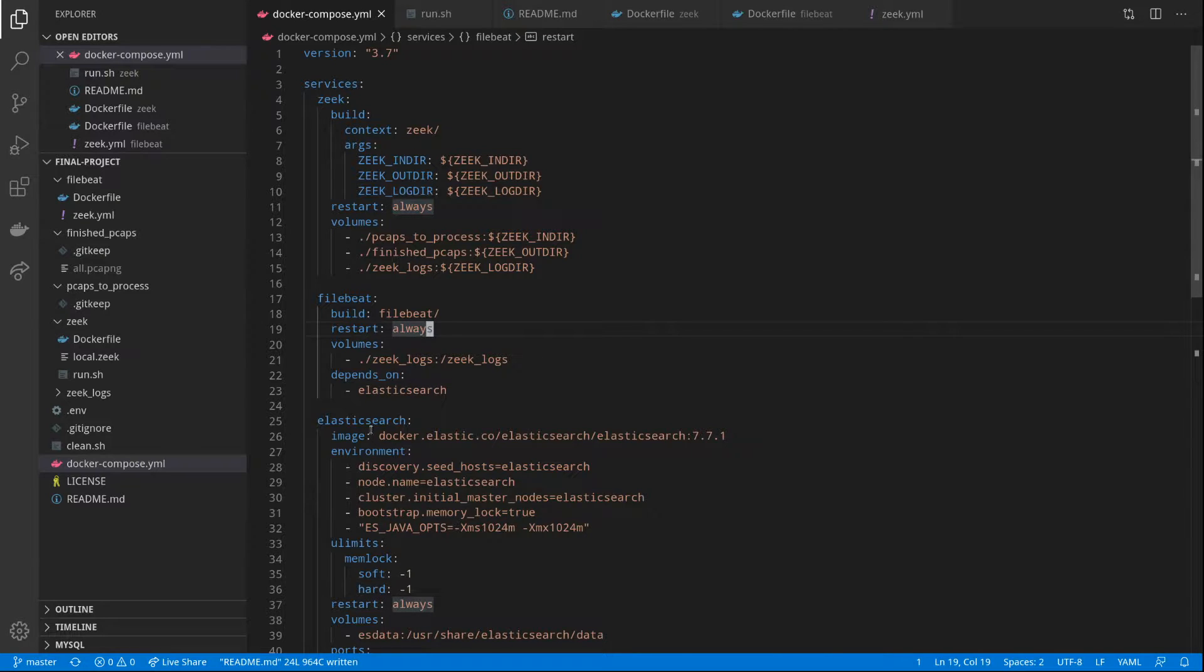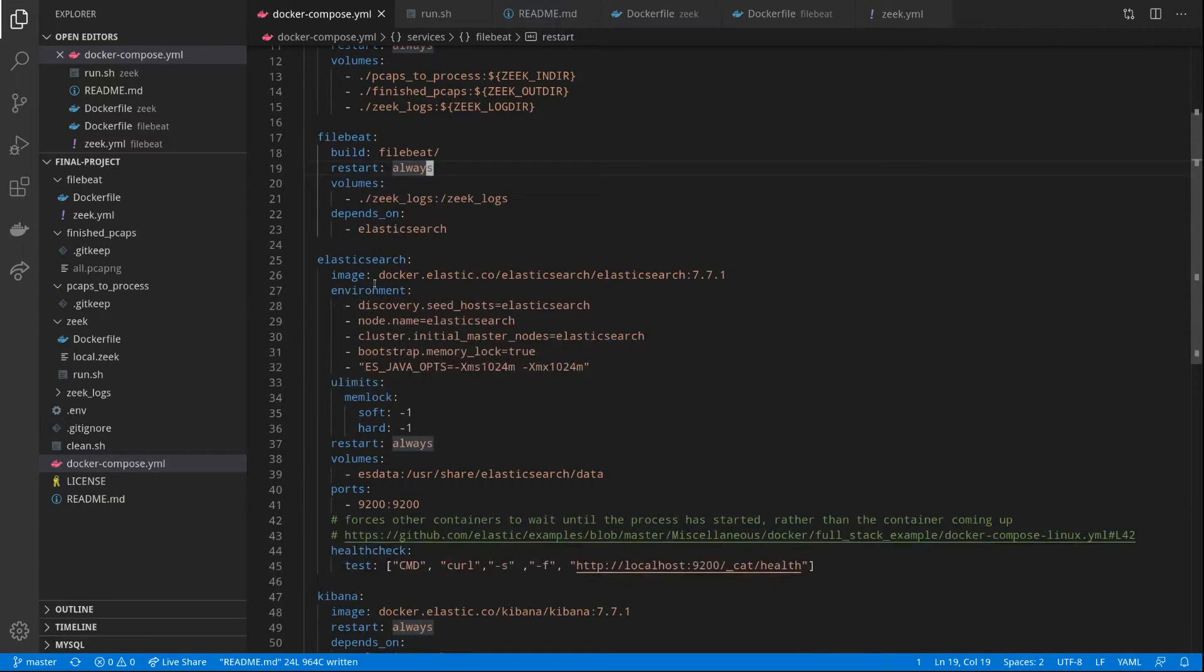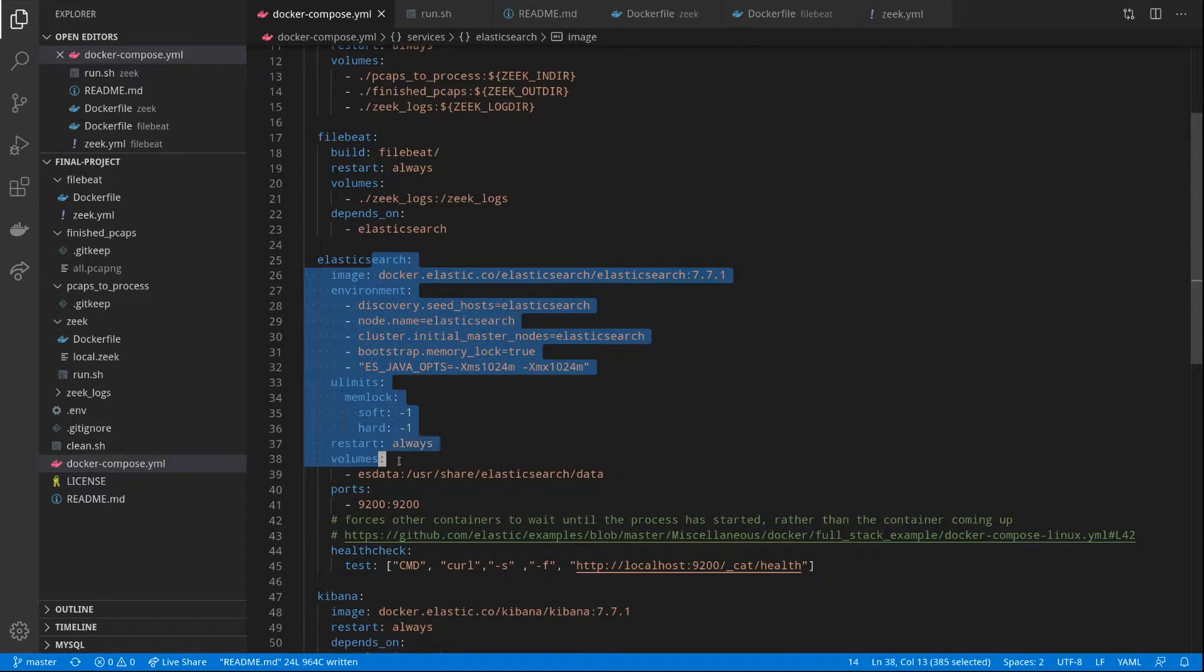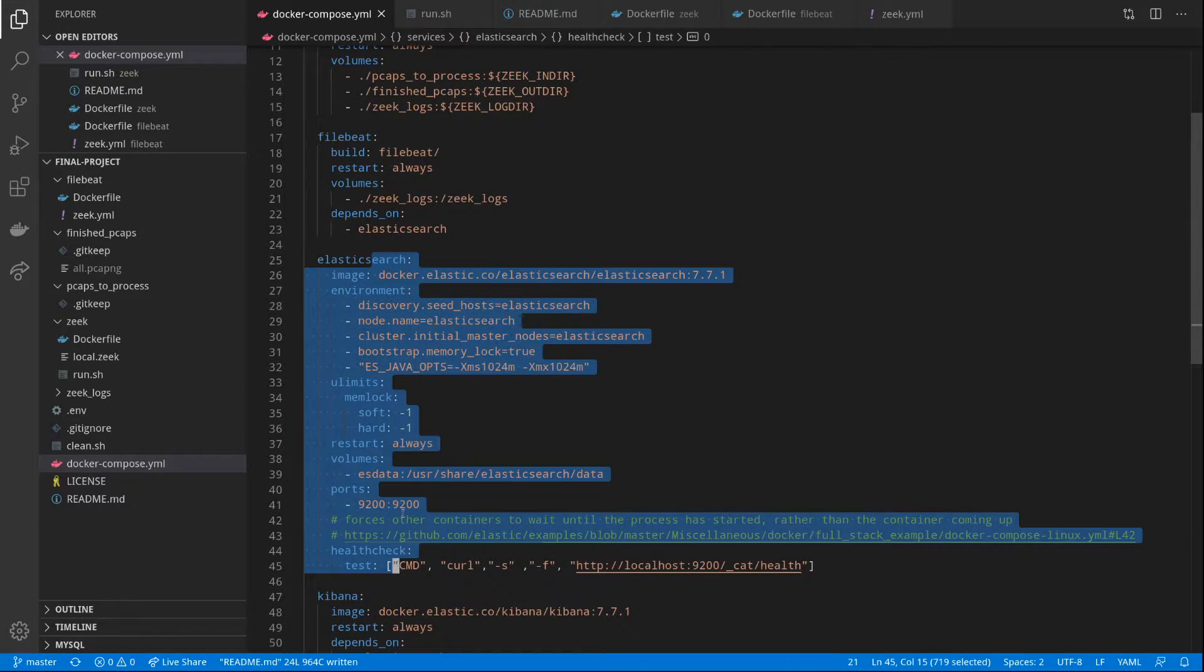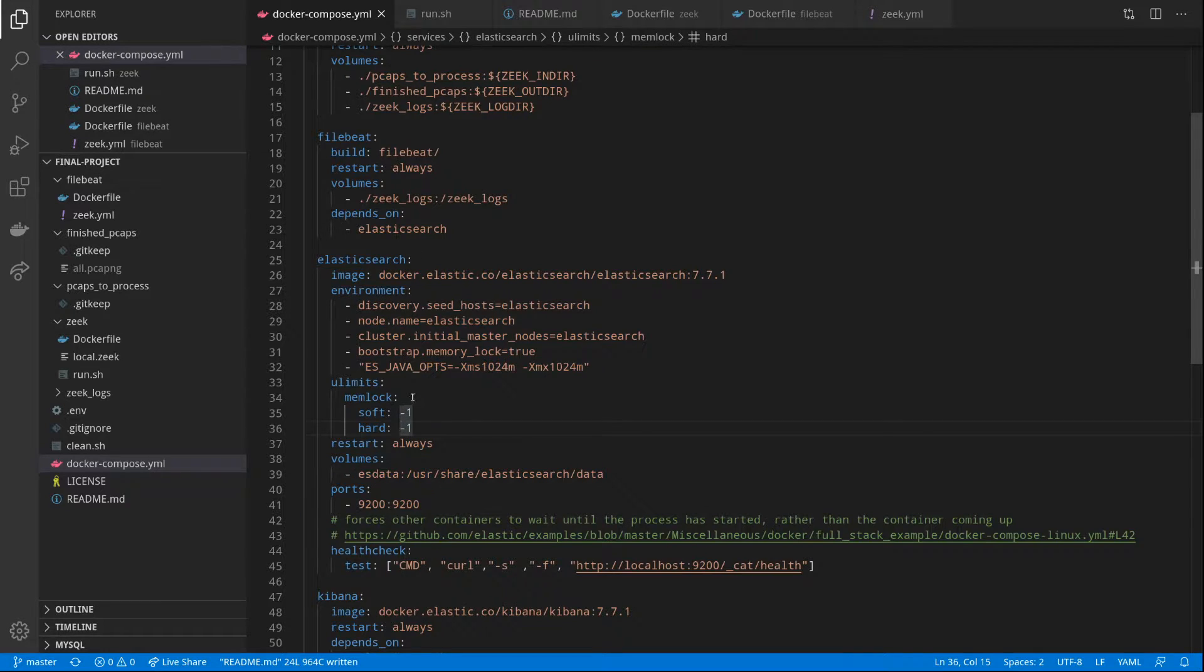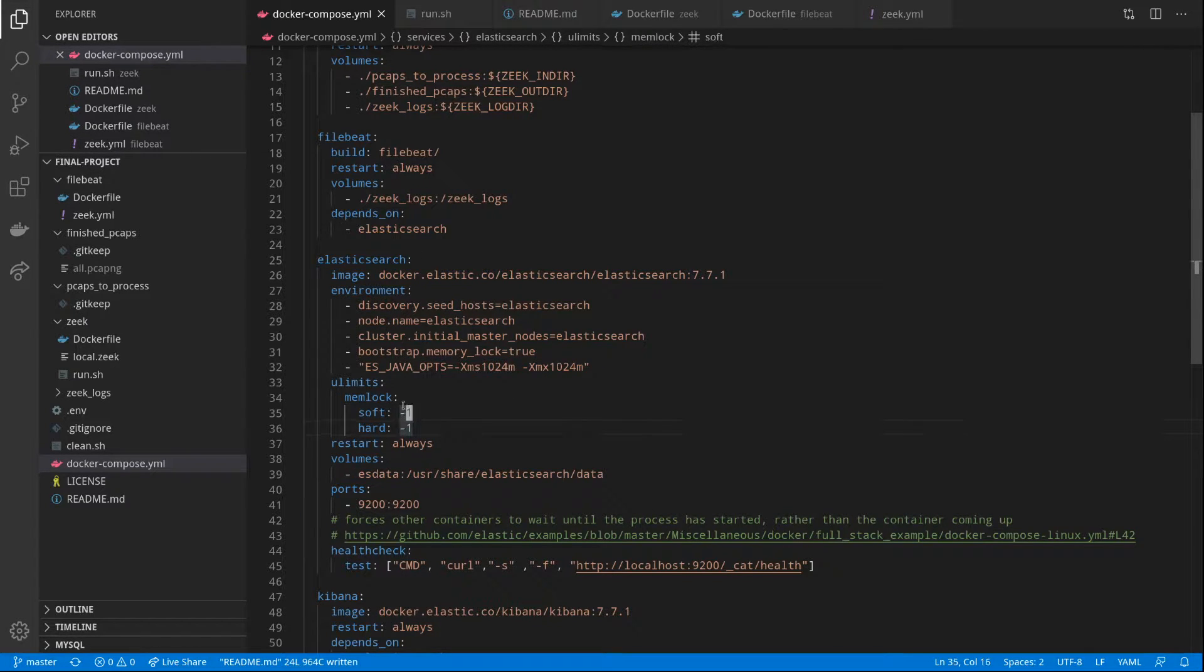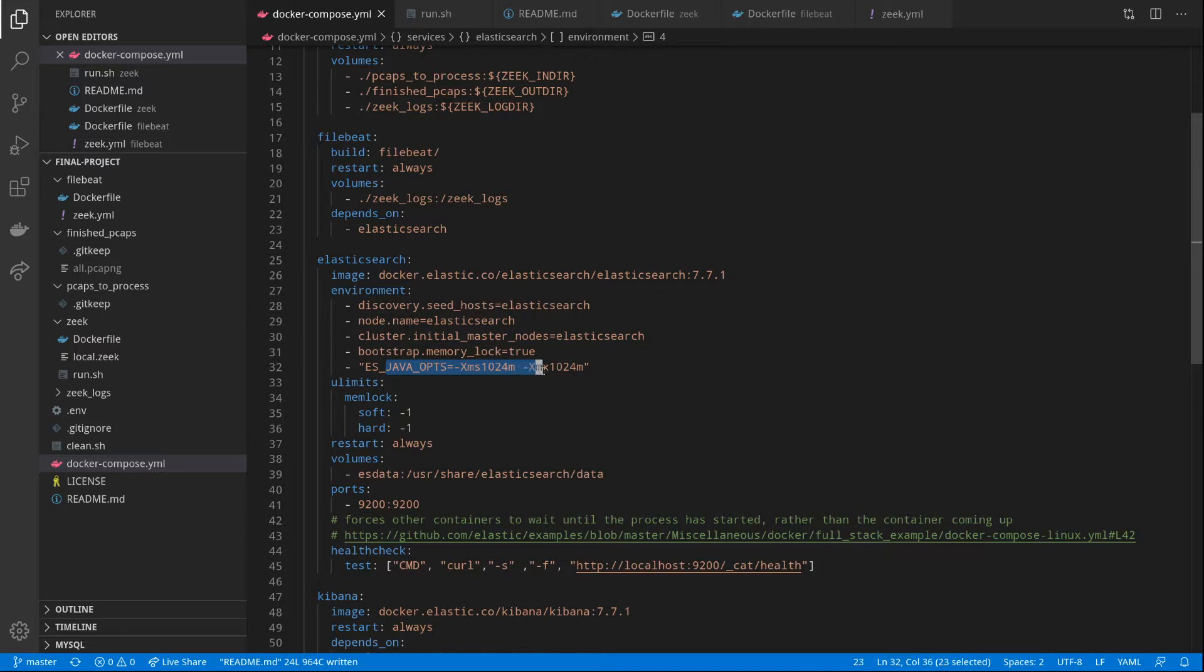Then we define our Elasticsearch container. We're not running Elasticsearch as a cluster, we're just running it as one container since there's not a whole lot of data being pushed in. It's running only with one gigabyte of RAM.